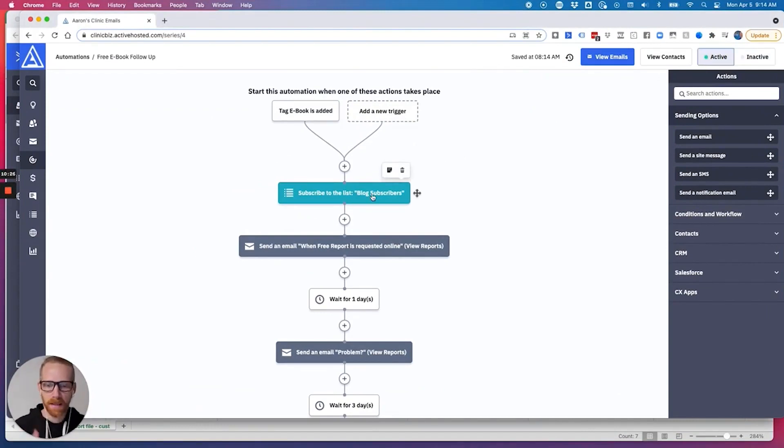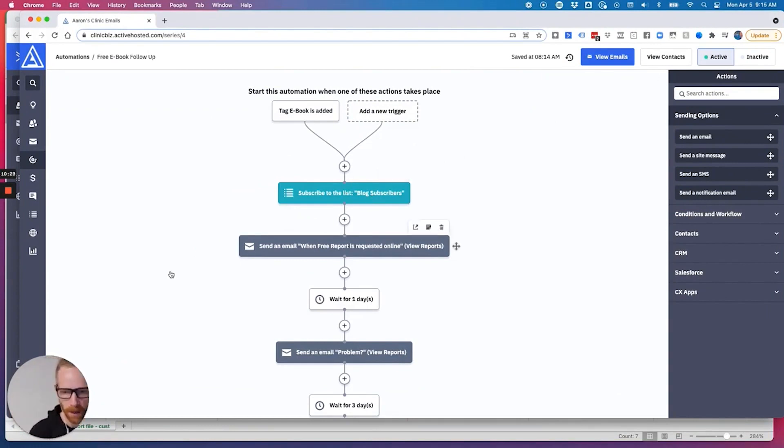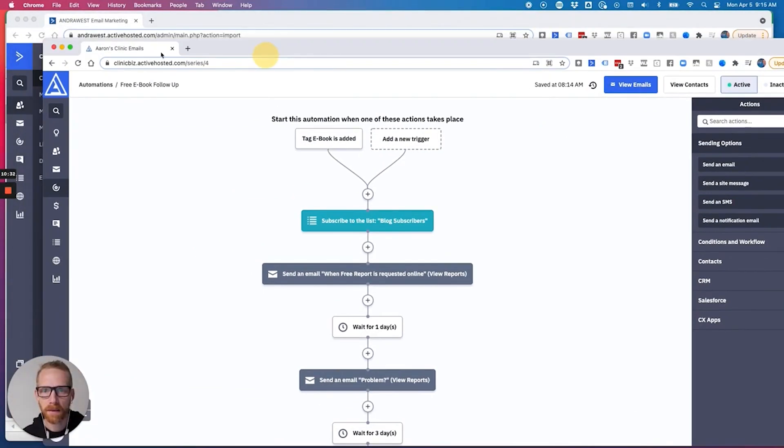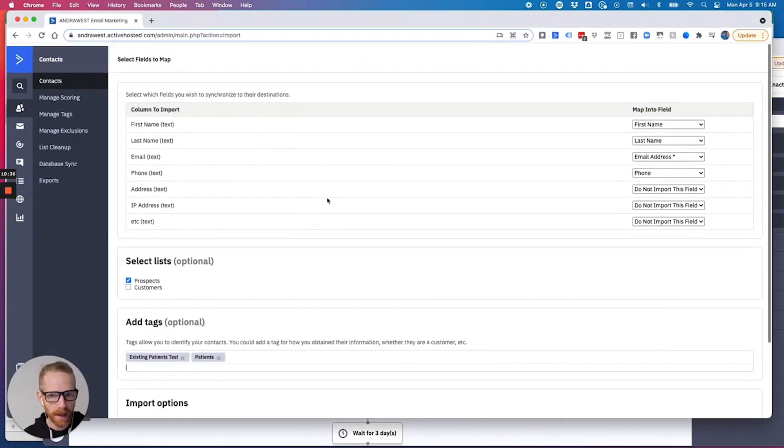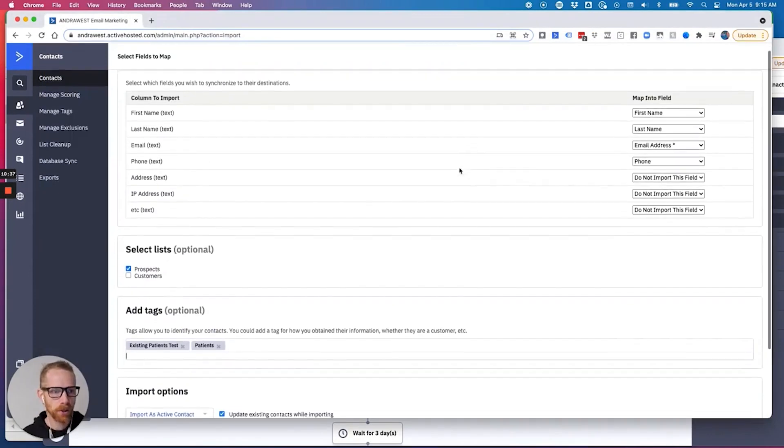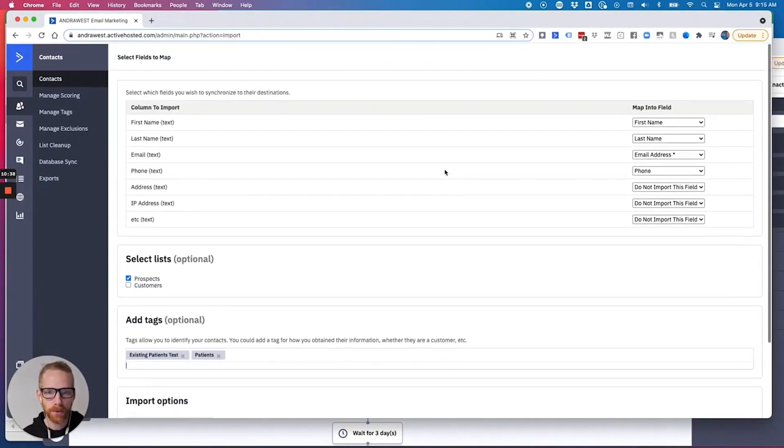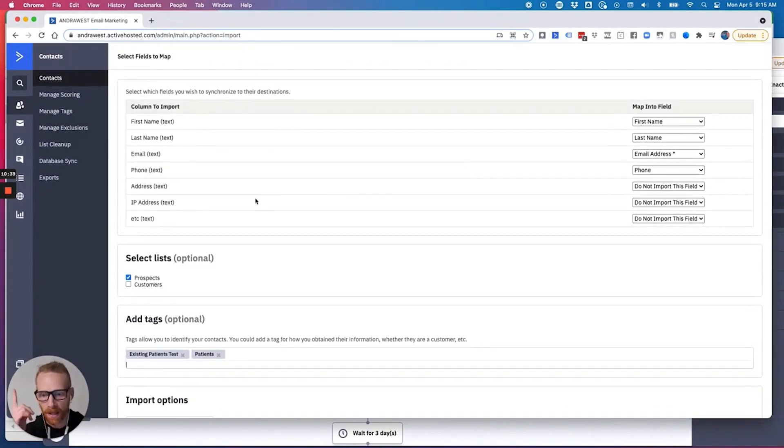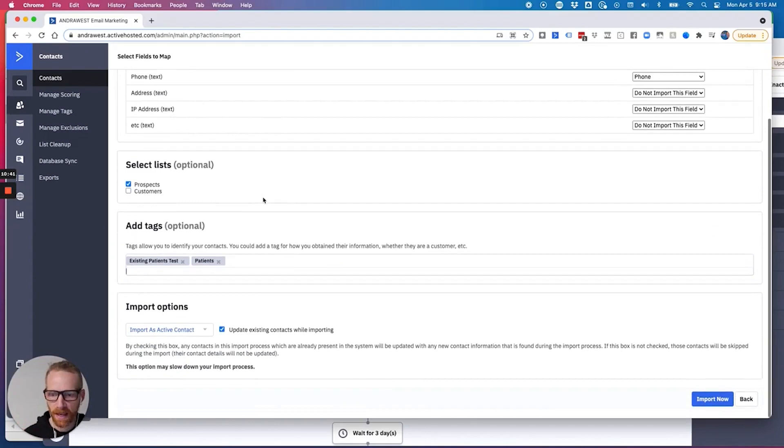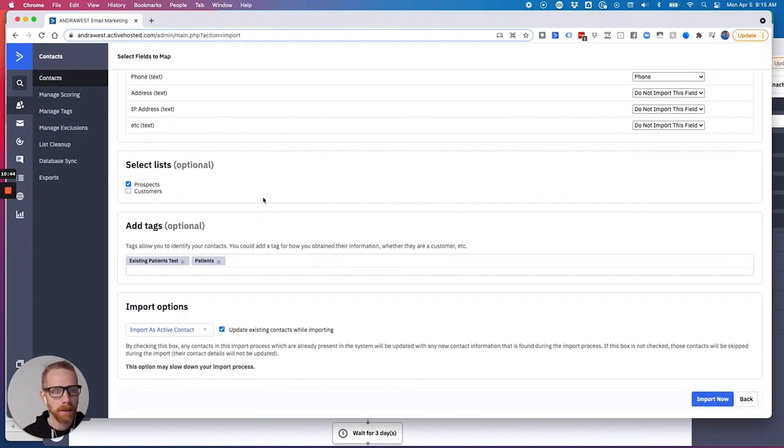And as they come in, it won't start that automation for them. And then what you're going to do is you're going to go back and you're going to, so you can import your clients list, and then you come back and do it again and import your prospects list.